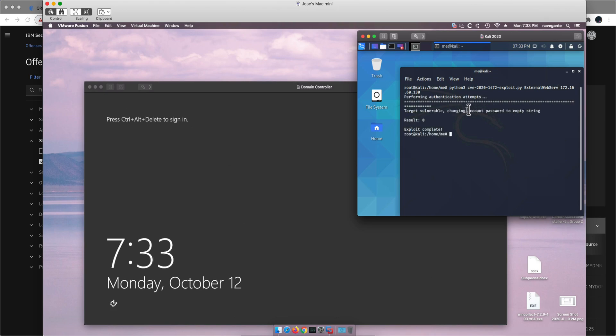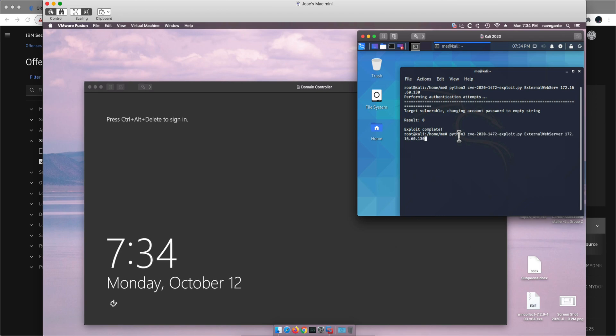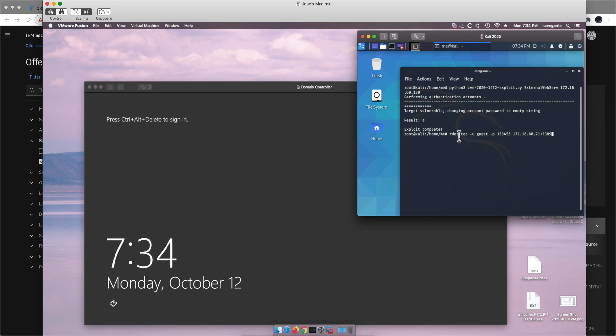Notice that it's performed the attack and boom, the machine has been compromised. Just to prove that the attack has succeeded, I'm going to run another command which is going to do a dump of all the hashes of this machine.